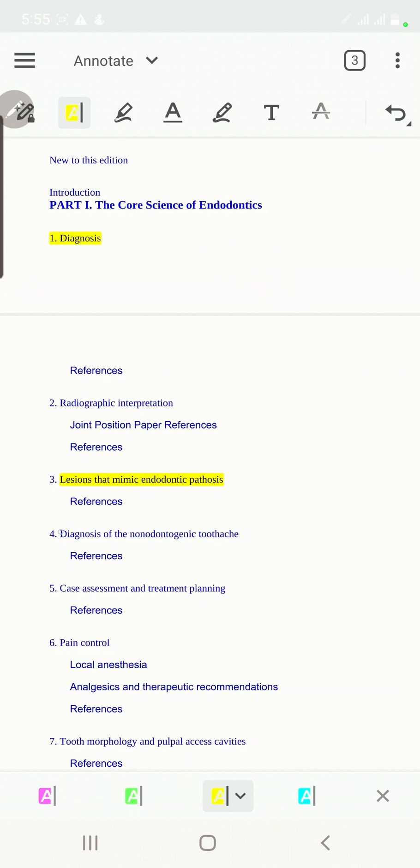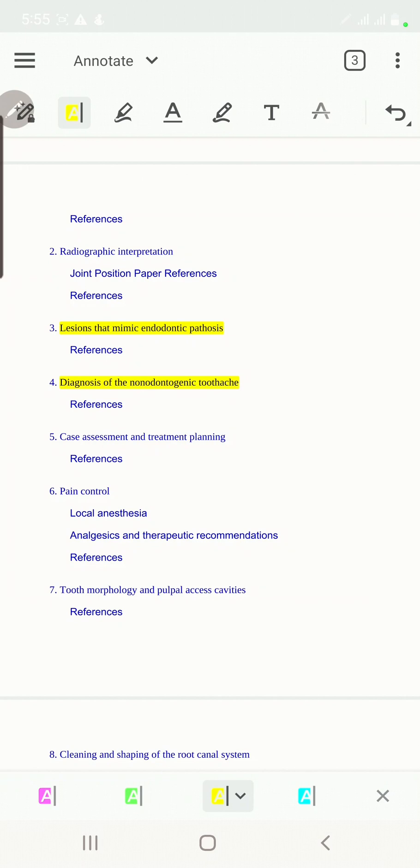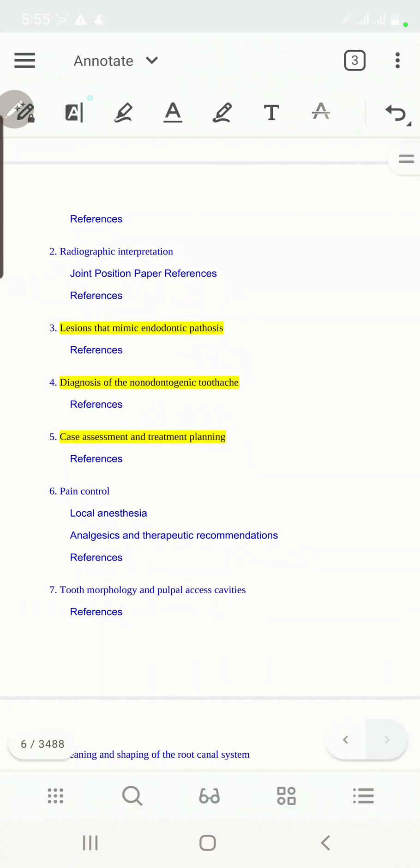We will talk about case assessment and treatment planning. That's for the first section, four episodes.